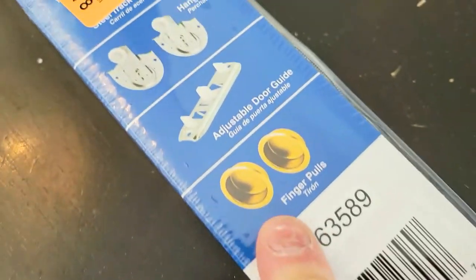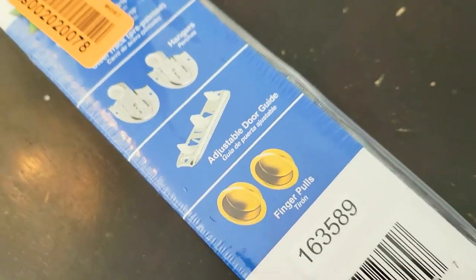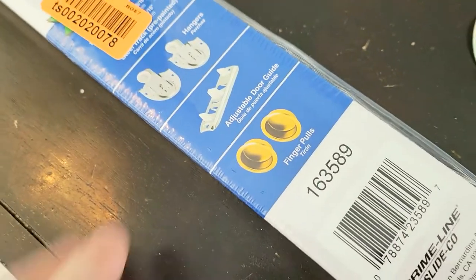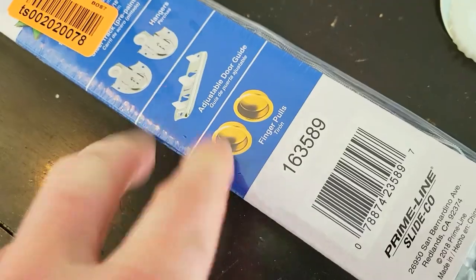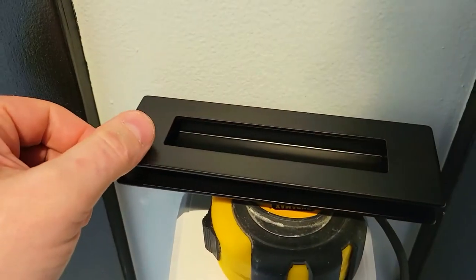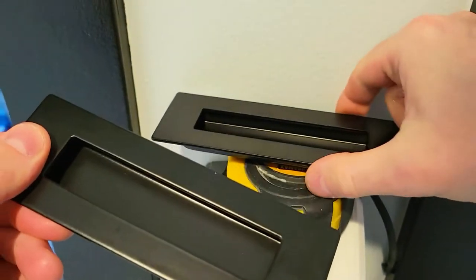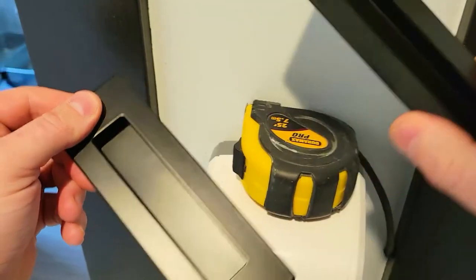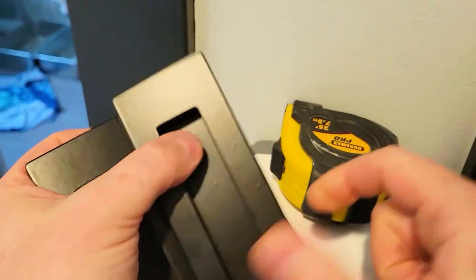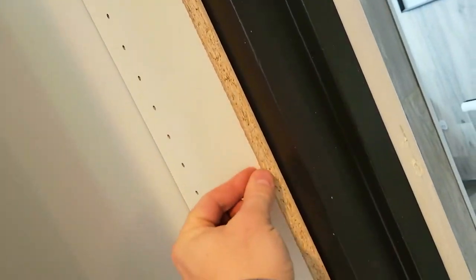They also provided you with these finger pulls. So you will need to pre-drill a hole in your door to fit these. You don't necessarily need to have the handles that they provided you with. You could go to another store and buy yourself different handles. You will need some sort of a bumper though on one end. So if it does hit, it's not going to go indent.